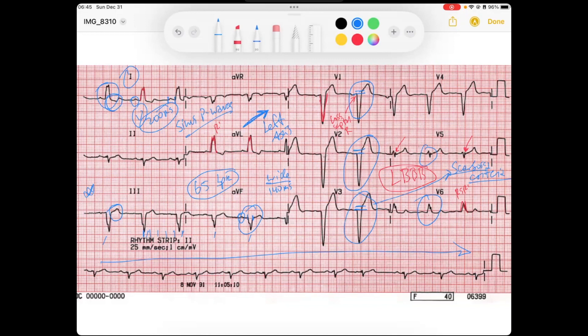My QT interval, by eyeballing it, looks good. I look at the R-to-R interval at the halfway point, and as long as my T wave is terminated by then, I would say there's not a long QT interval. So my interpretation here: we've got sinus rhythm and left bundle branch block. Hope this helps, have a good one.